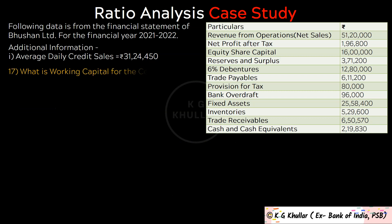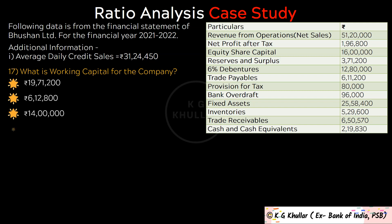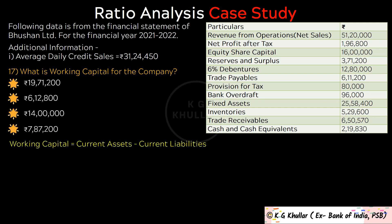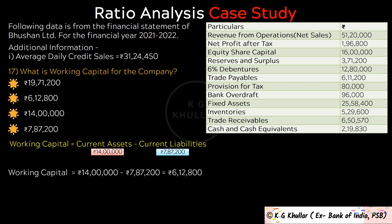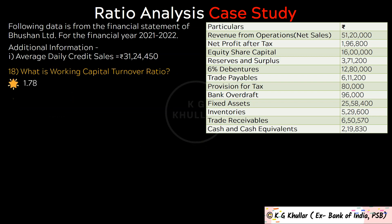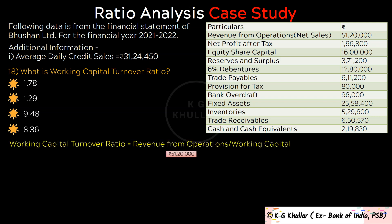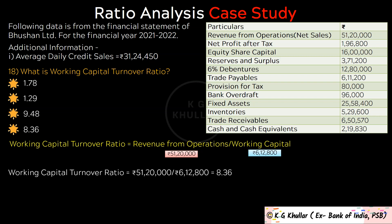The next question is: What is working capital for the firm? Working capital = current assets minus current liabilities = Rs. 14,00,000 minus Rs. 7,87,200 = Rs. 6,12,800. The correct option is option B. Next: What is working capital turnover ratio? It is calculated as Revenue from Operations divided by Working Capital = Rs. 51,20,000 divided by Rs. 6,12,800, which equals 8.36. The correct option is option D.